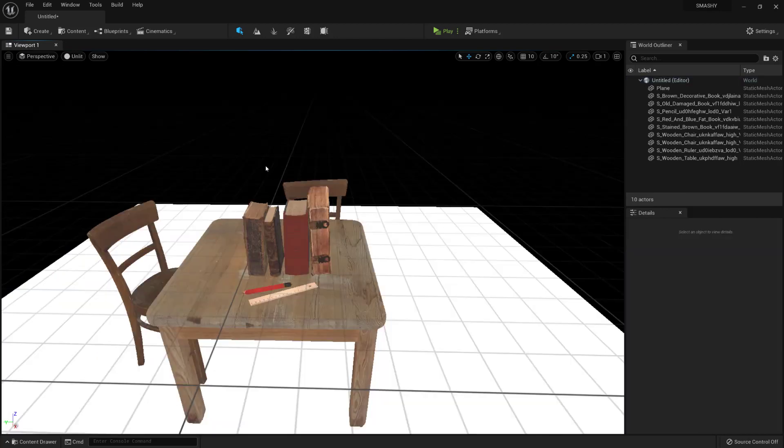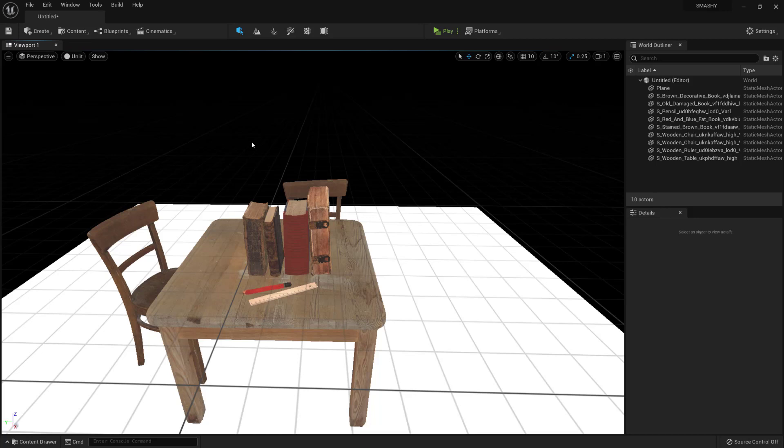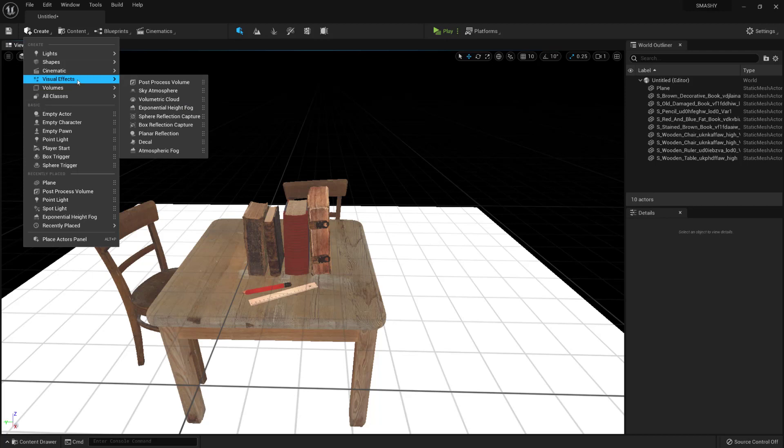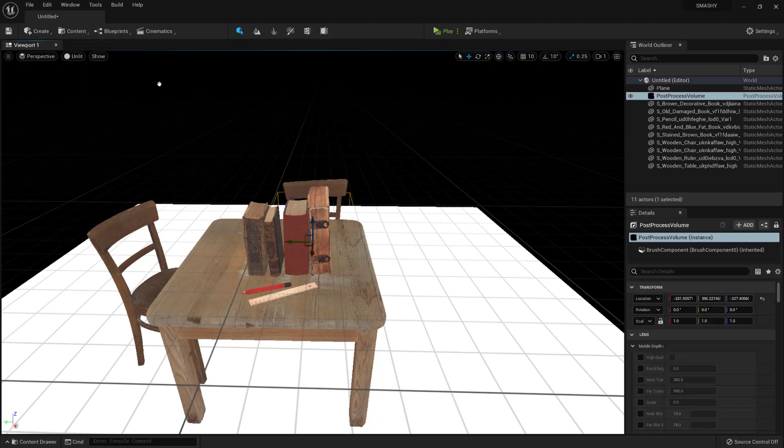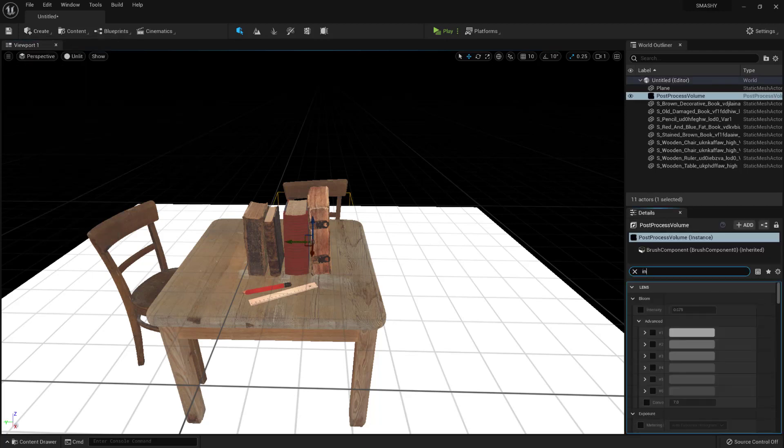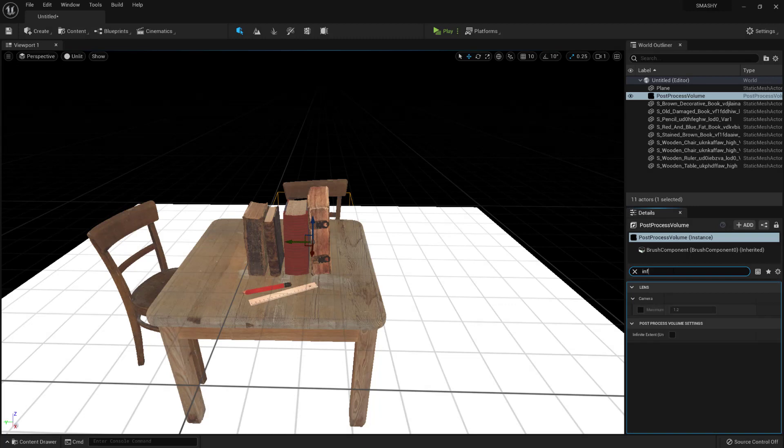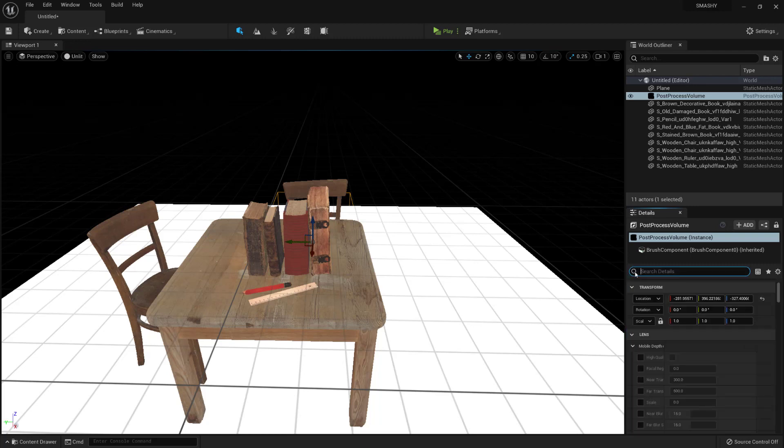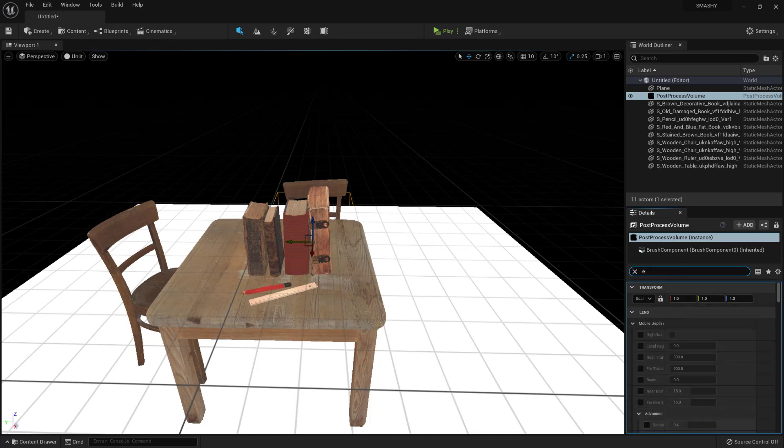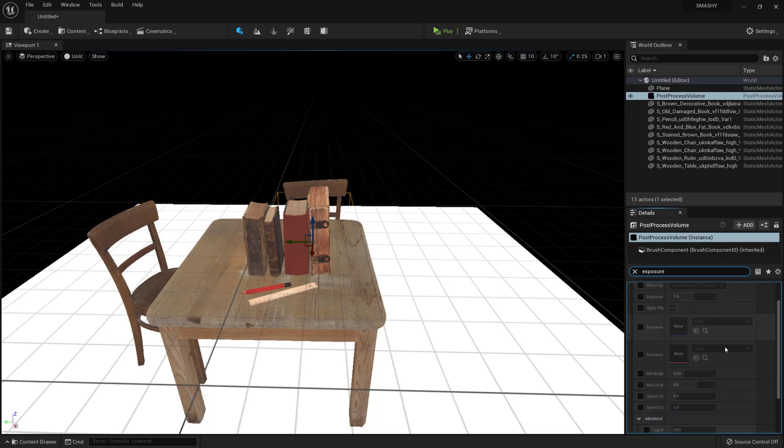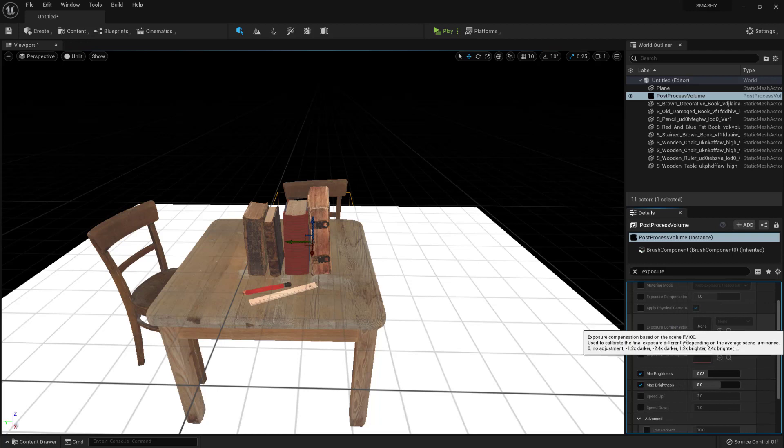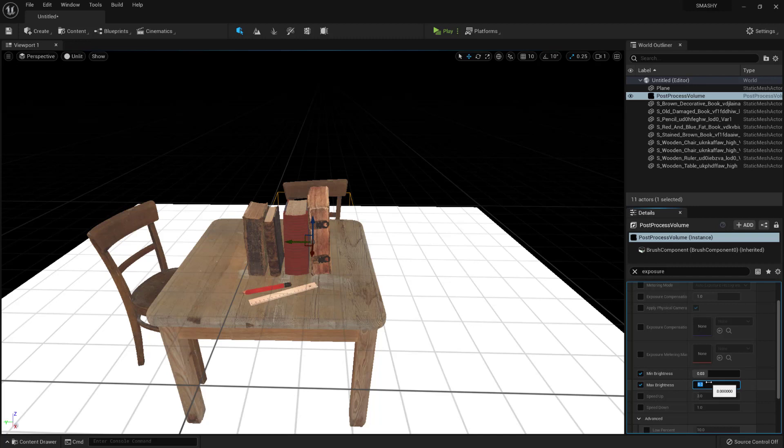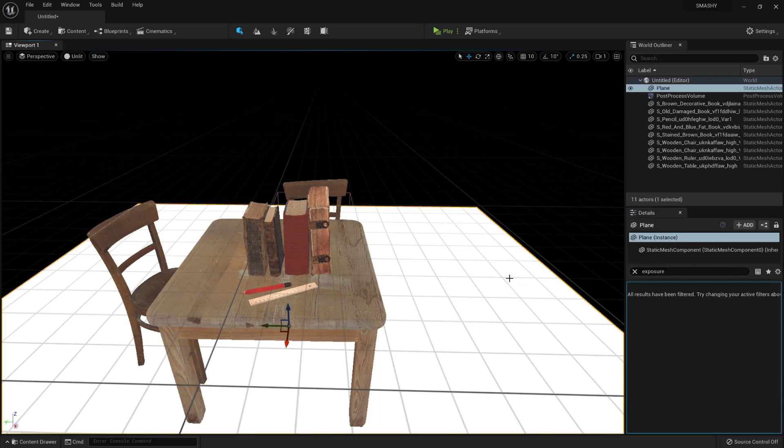So the first item I want to do here is the post processing volume. So I'm going to click on create, visual effects and post processing volume. Now in the search details I'm going to type infinite, and then I'm just going to tick this here and that'll just make sure it's scalable to the whole level. And I'm going to close that and I'm just going to type exposure, and I'm going to find the min and max exposure brightness. So this is on 0.03, that's good. I'm just going to copy that value. I'm going to paste it into there. Now what that'll stop the level from doing is fading in and fading out to try and find the right exposure of the lights, and it will just keep it constant.